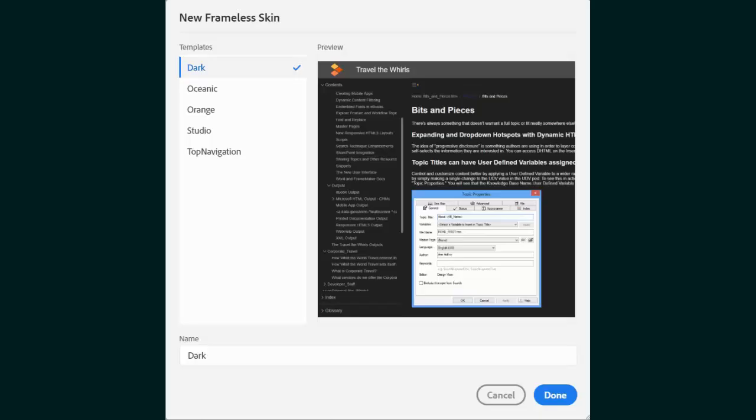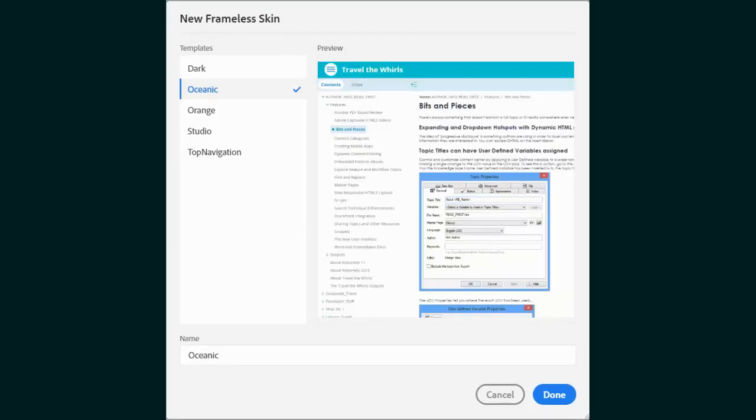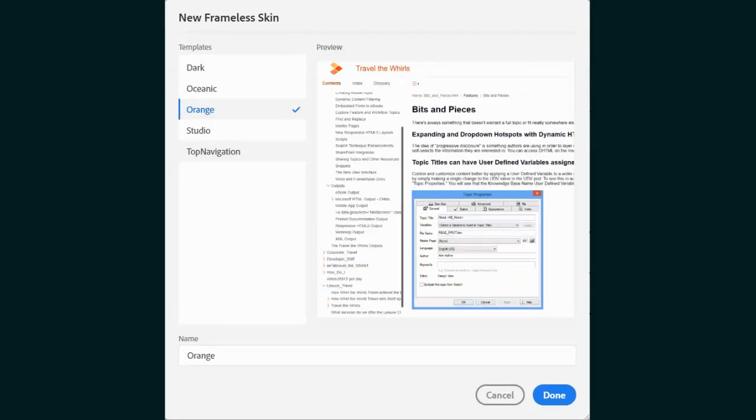It all starts with the frameless skin gallery. Lots of choices which can be modified to your liking. Here's the oceanic theme, an orange motif.